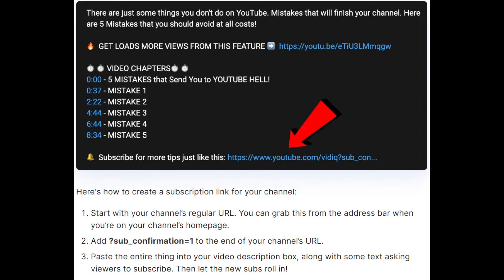Here's how to create a subscription link for your channel. Start with your channel's regular URL, which you grab from your address bar when you're on your channel's homepage. Add "?sub_confirmation=1" to the end of your channel's URL. Paste the entire thing in your video description box, along with some text asking viewers to subscribe, then let the new subs roll in.